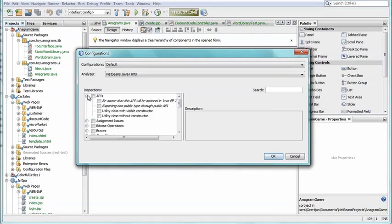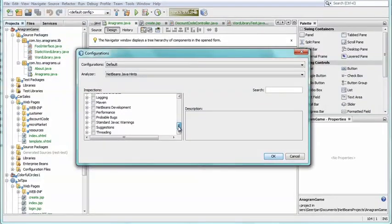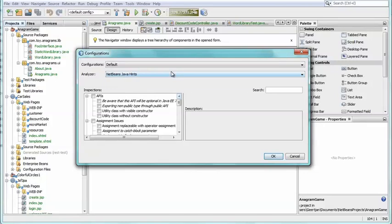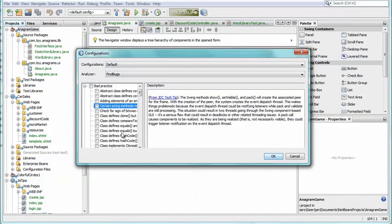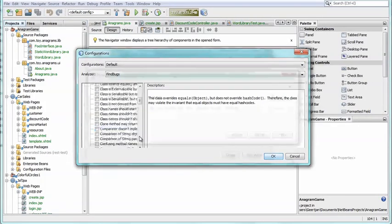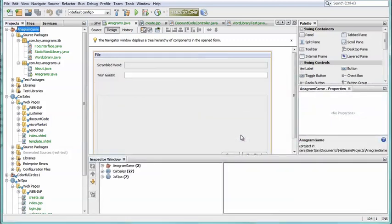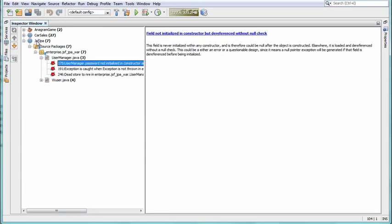When you click the Manage button, you can see the many hints available, together with their descriptions. Here you can create new analysis configurations, choosing the inspections relevant to your needs. When you click the Inspect button, the analyzer uses the selected inspections to analyze your code for matching patterns. Once the analysis is complete, projects containing classes with matching patterns are shown, and you can expand into the classes where problems have been identified.